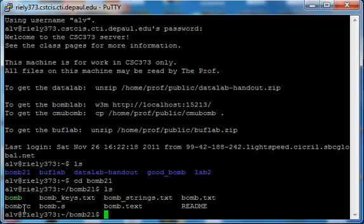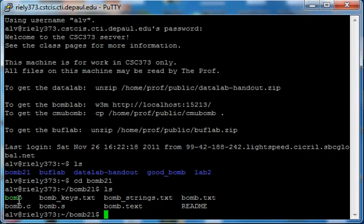See, my bomb is located in bomb21, so you change the directory to bomb21. As you can see, there's the bomb right there.